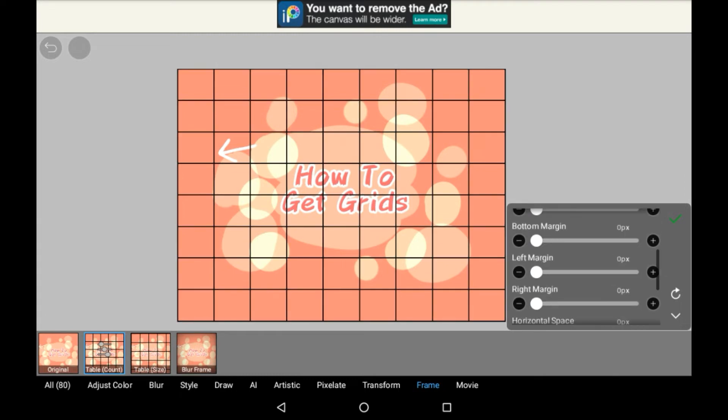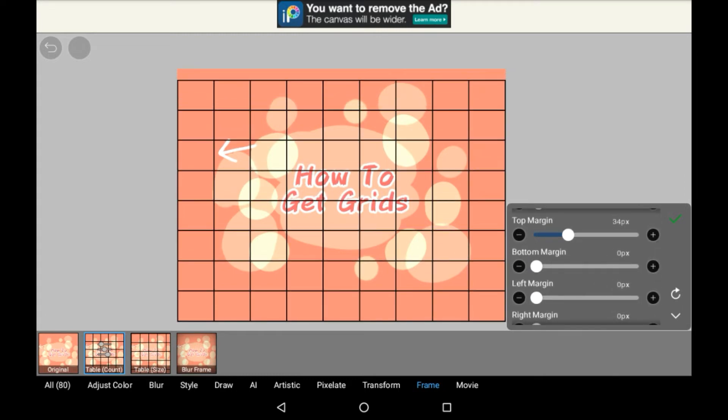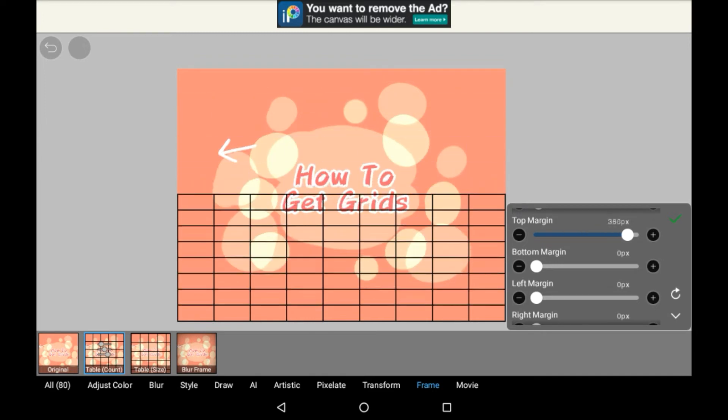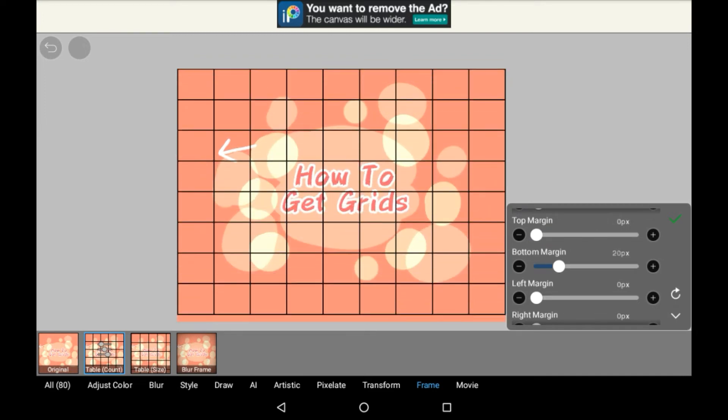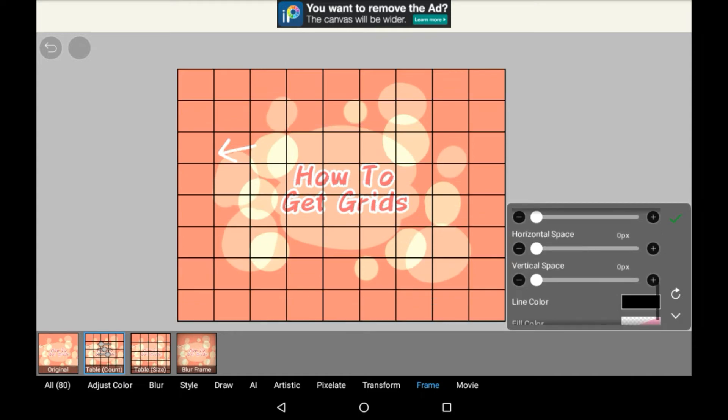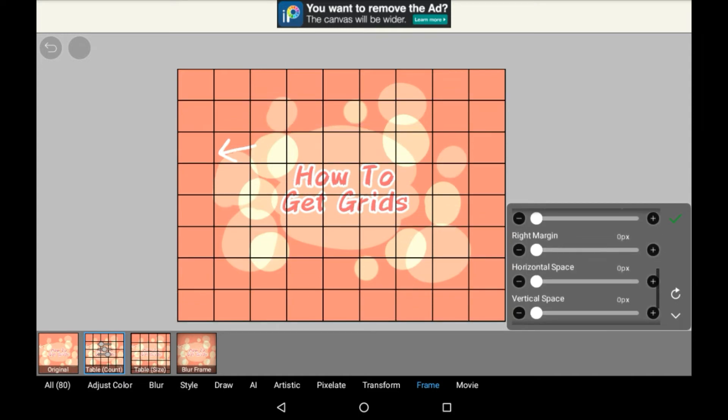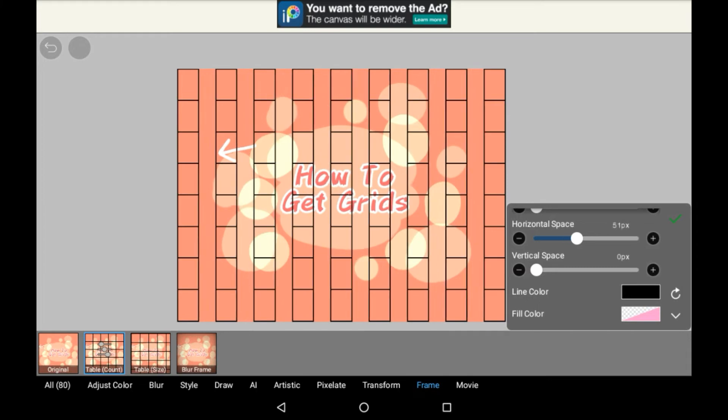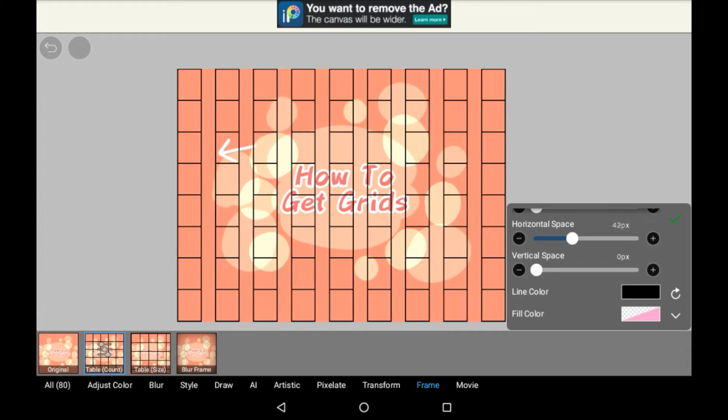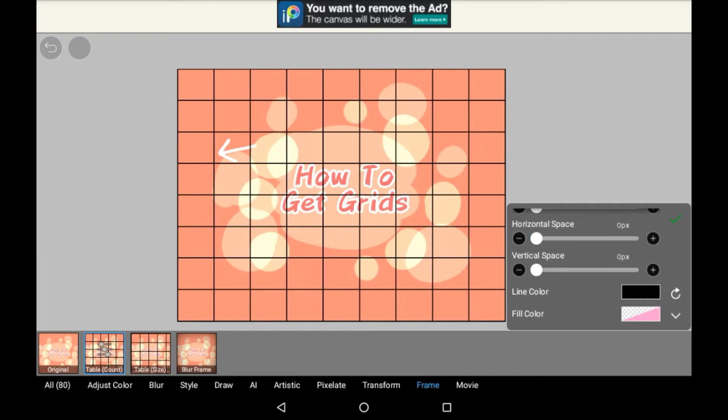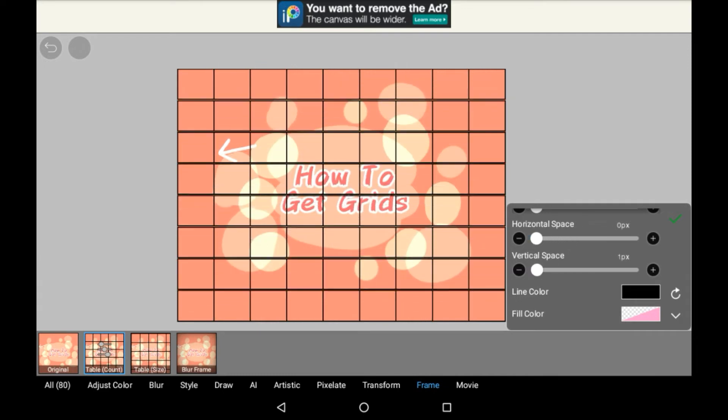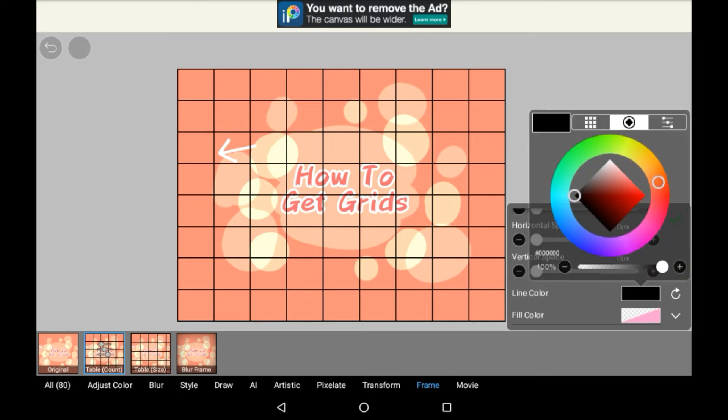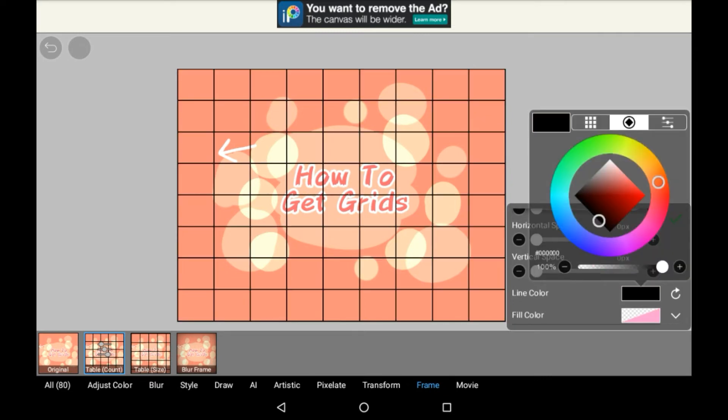You also have top and bottom margins, so it changes the distance between the top and bottom for lines. It's the same with the left and right margin. Then you have horizontal space and vertical space. This separates them into less grids and more so strips of squares. And it's the same with the vertical space. You can also change the line color to anything you want.